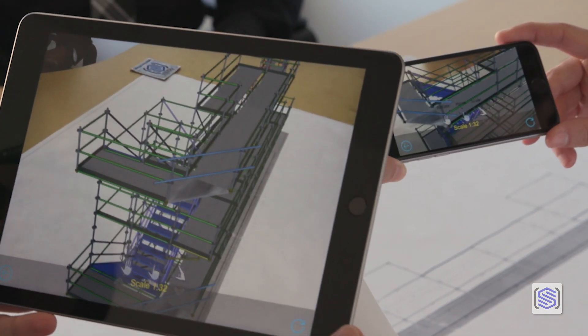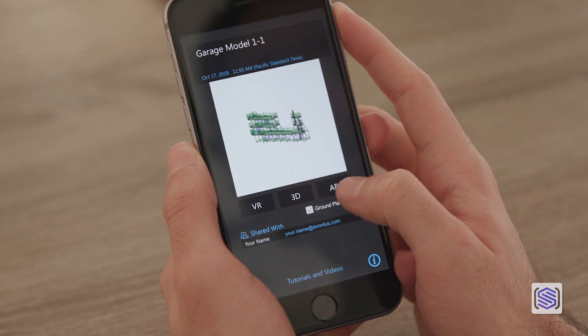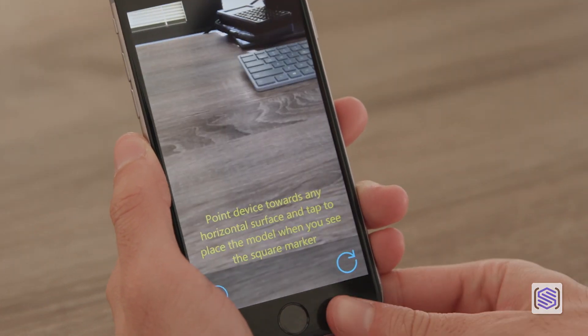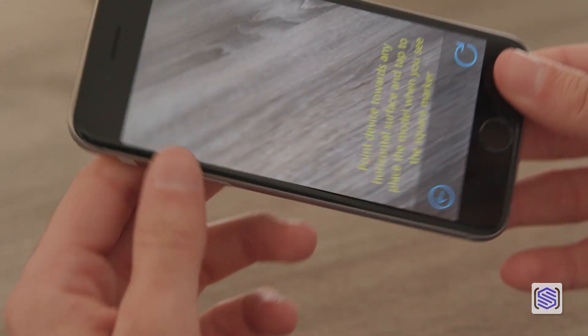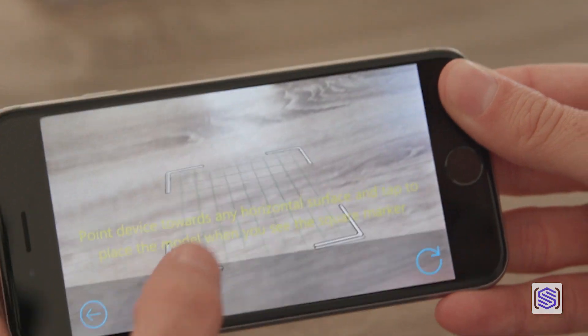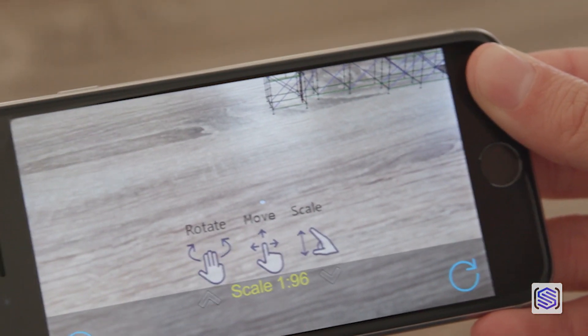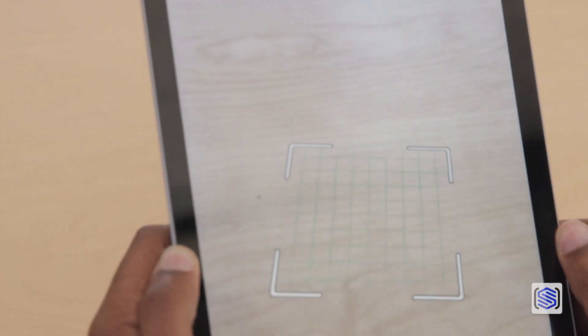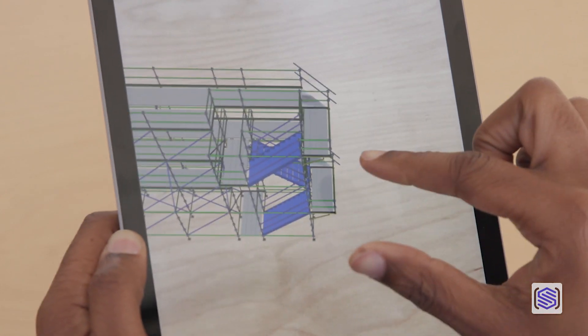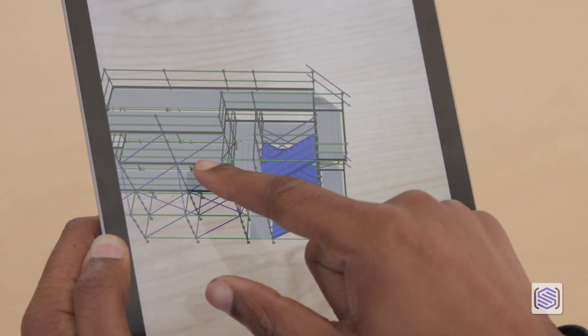Don't have a printed drawing in front of you? Just select ground plane before you choose AR, and you can place the model on a floor, table, or other flat surface with one tap by pointing your smartphone camera at the target surface and tapping once the app finds a good spot.